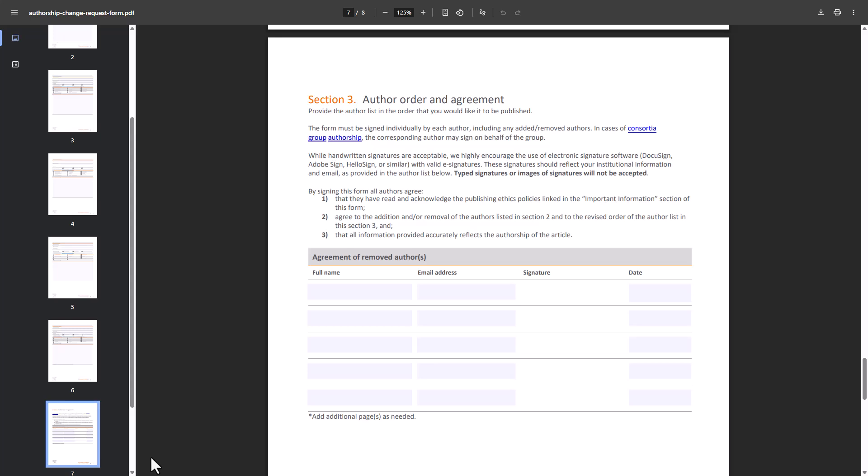The form must be signed individually by each author, including any added or removed. Typed signatures or images of signatures will not be accepted. Authorship change requests during peer review or after acceptance must be sent directly to the journal for approval. Please be aware that publication of your accepted manuscript could be suspended until confirmation that the authorship change has been approved.